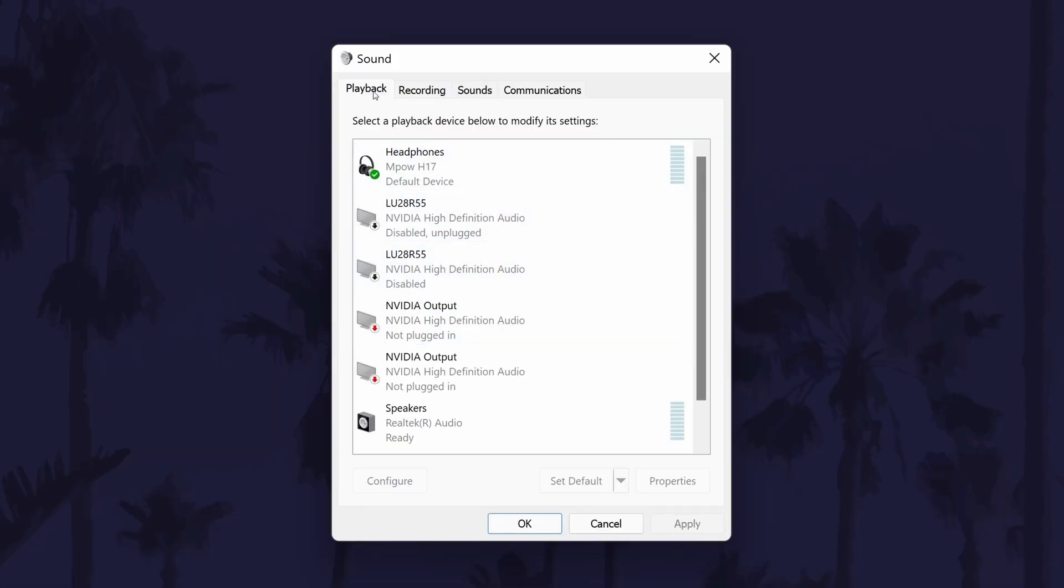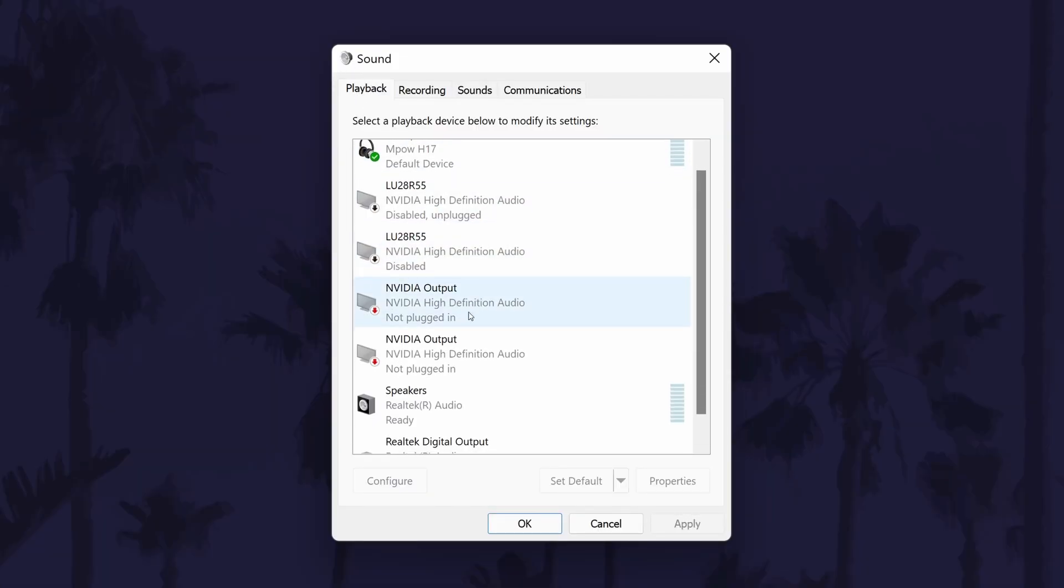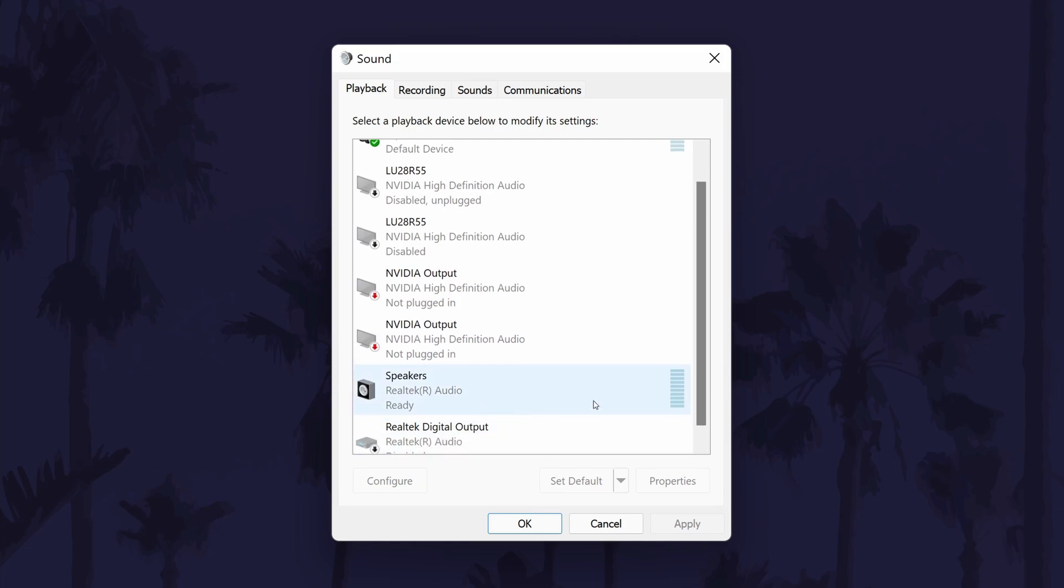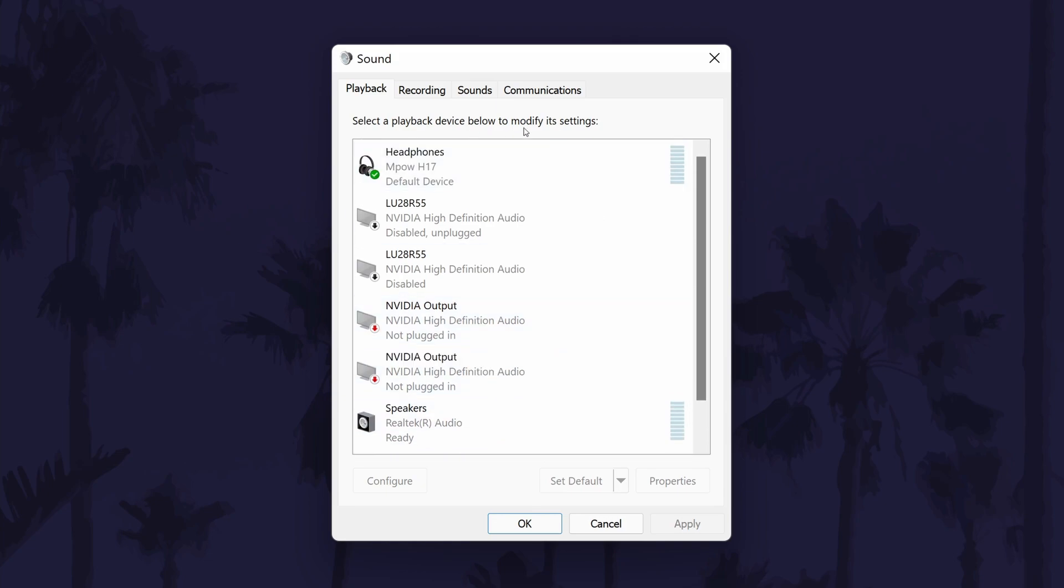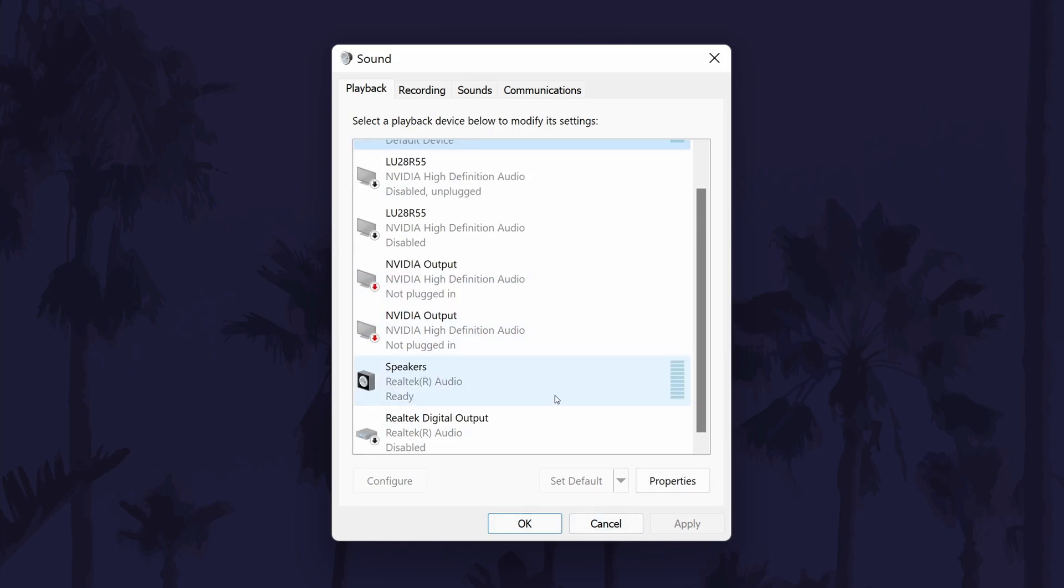In here, make sure you are in the playback tab. You can set your headphones or other device as default by clicking on it once and then by choosing set default at the bottom.